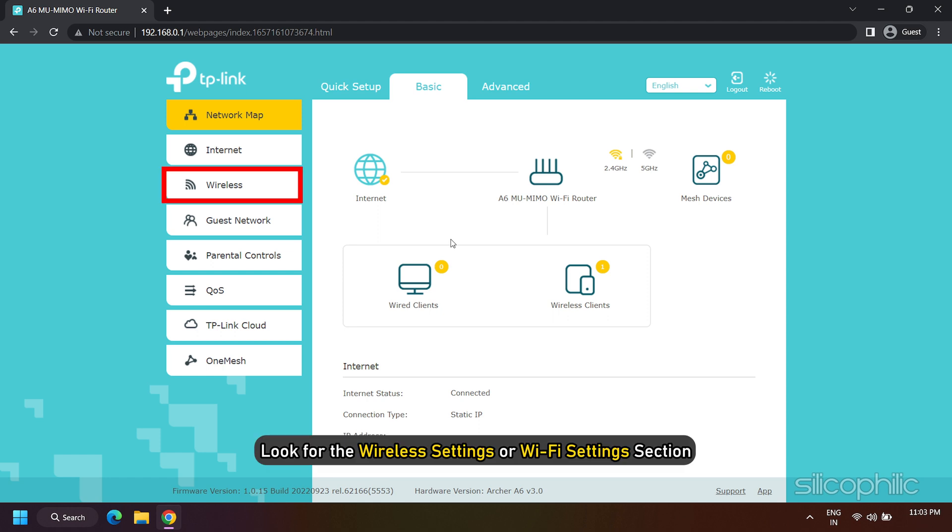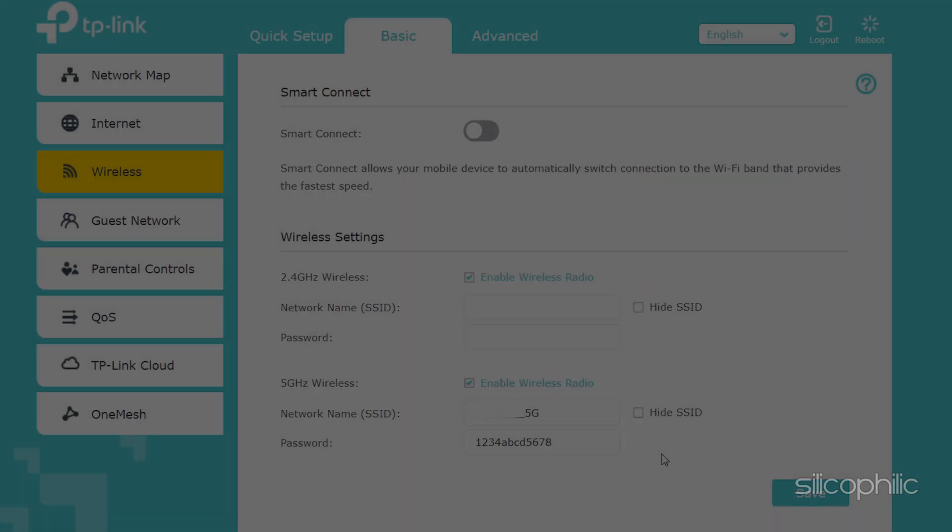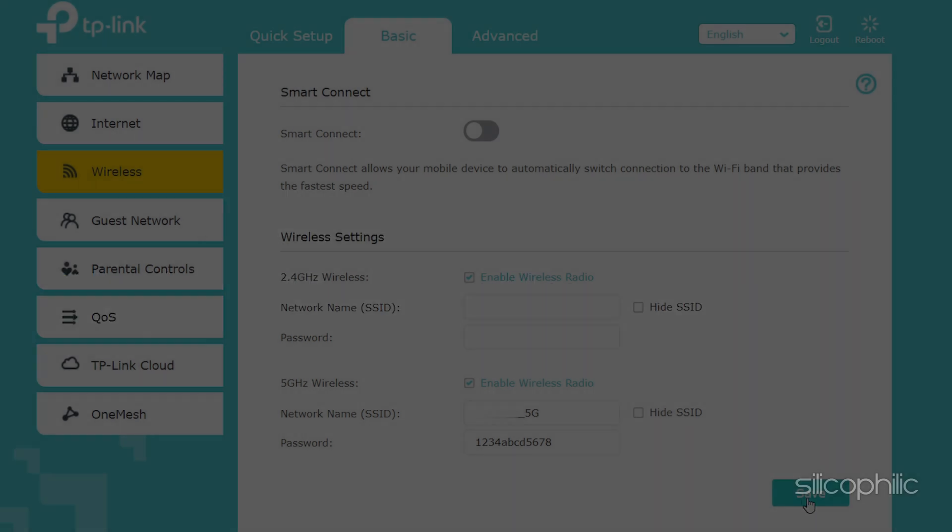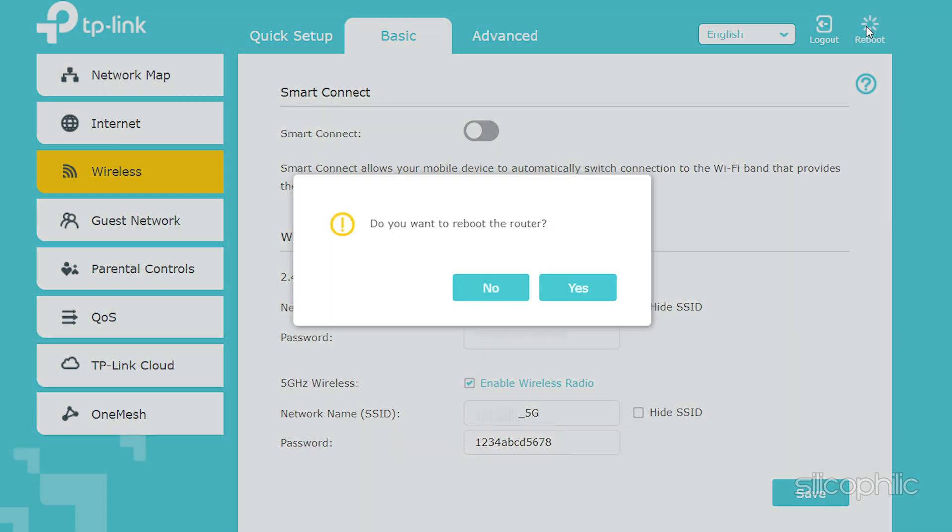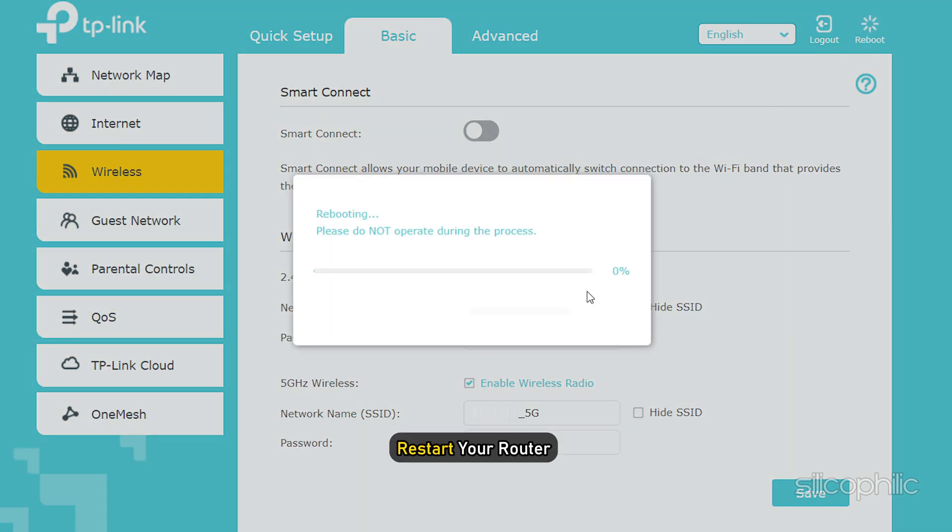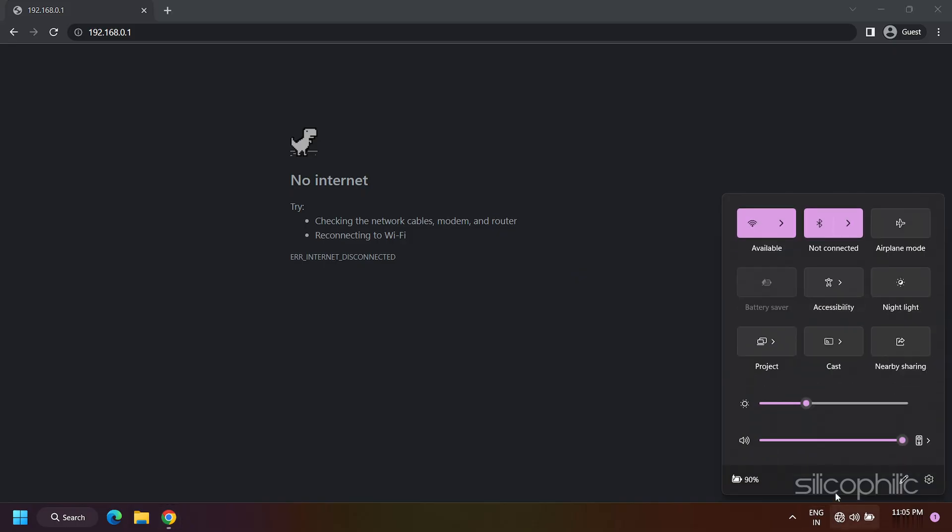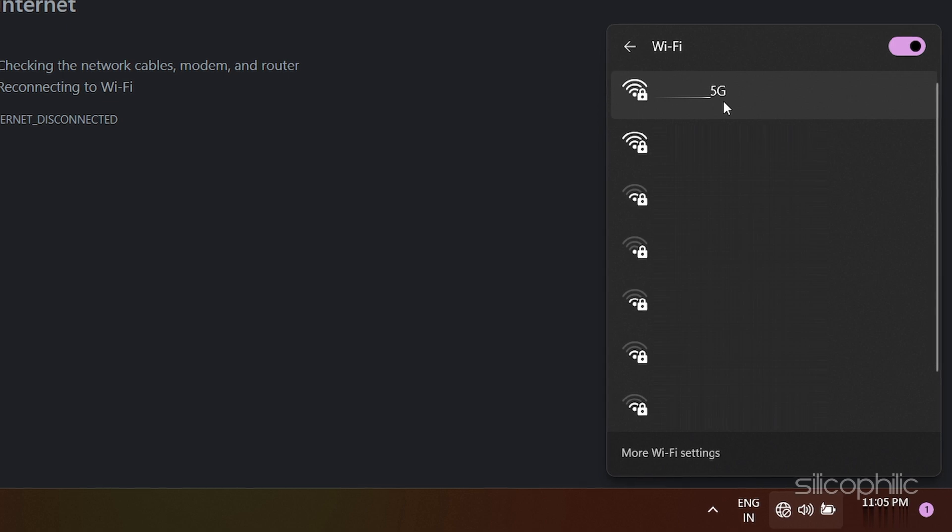Look for the Wireless Settings or Wi-Fi Settings section. Find the option to enable or activate the 5 GHz band. It might be labeled as Wireless Mode or Frequency Band. Enable the 5 GHz band and save the settings. Restart your router and check if the 5 GHz Wi-Fi network is now visible on your computer.